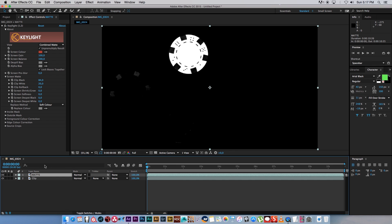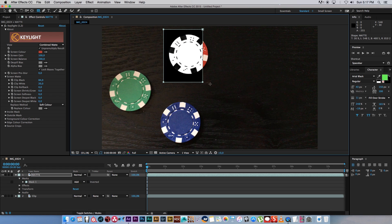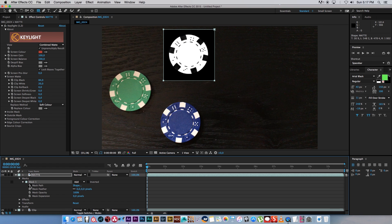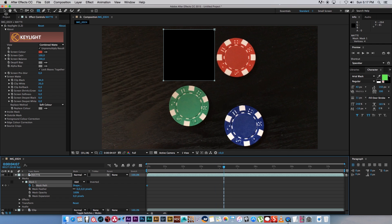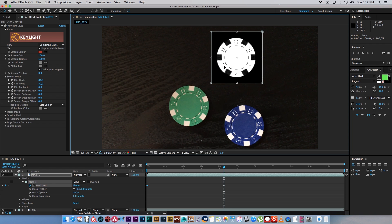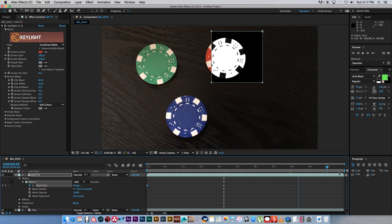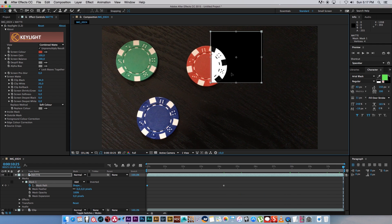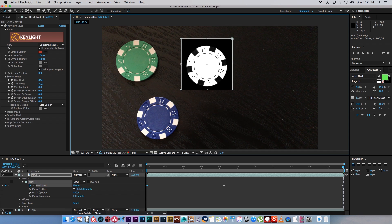So with that layer selected I'm going to just select the rectangle mask and I'm just going to draw a quick mask around that chip. And I'm going to expand that mask and enable animation on the mask path, and I'm just going to create a few keyframes for that mask to just follow the red poker chip. So let's just add a few keyframes here. I'm just going to go through this quickly.